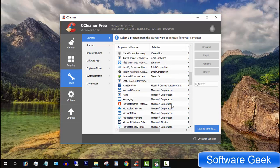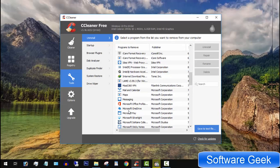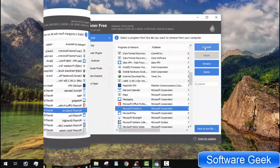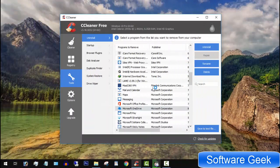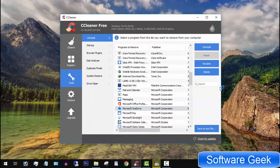All you need to do is highlight an app, game, or program, and then click Uninstall button to kick start removal procedure.